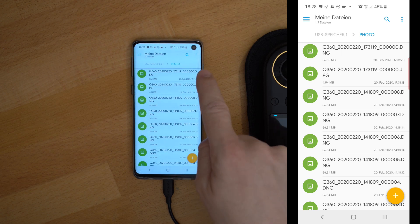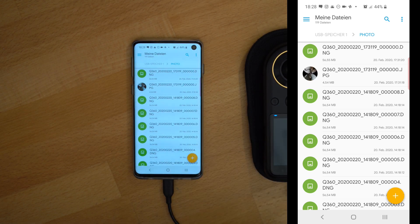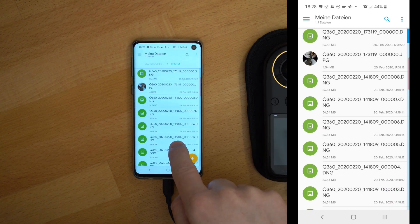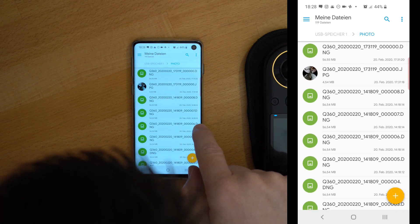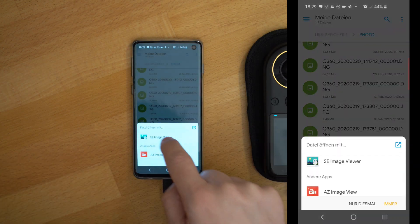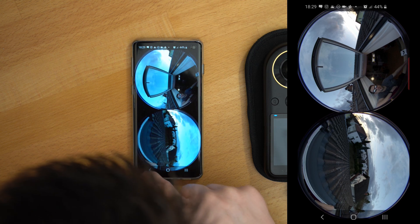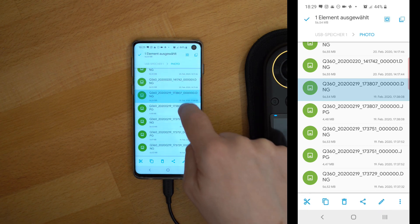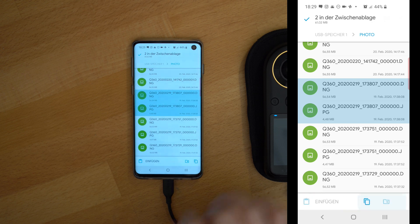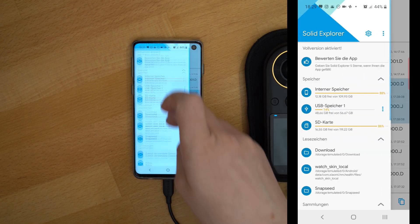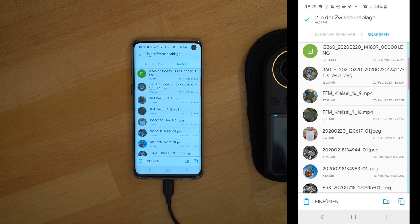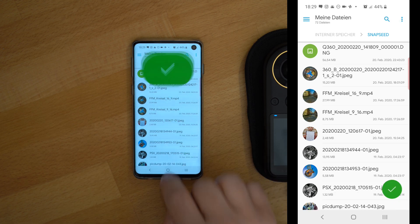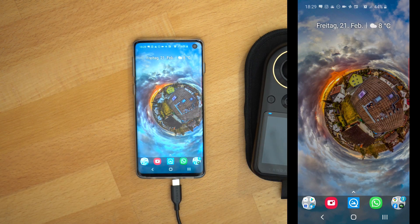Usually you have a video and a photo folder there. Go to the photo folder and you have all your photos inside. You can also see the DNG files. I have already taken some photos two days ago that I want to process. I will copy the DNG file and also the JPEG file to my phone storage. Press copy, then select one of your internal folders — I will put them into my Snapseed folder. That's everything you have to do with the QCam; you can unplug it.